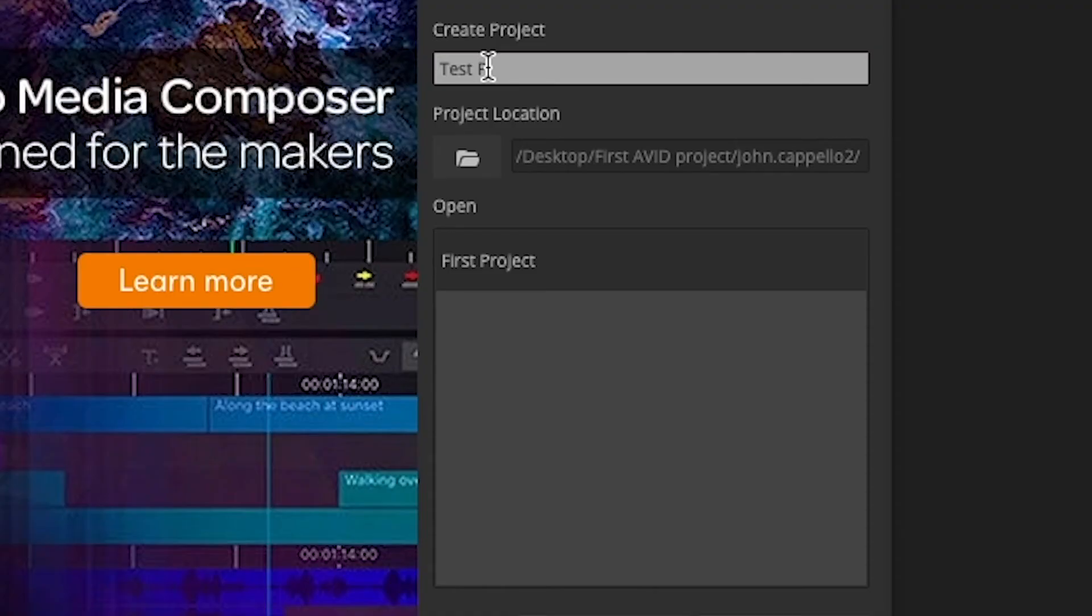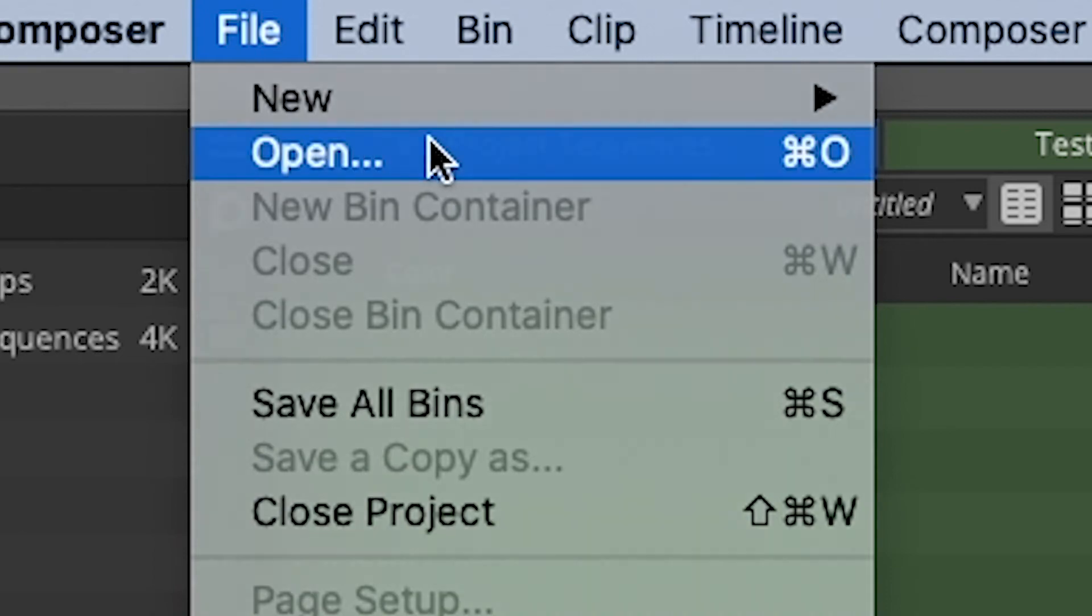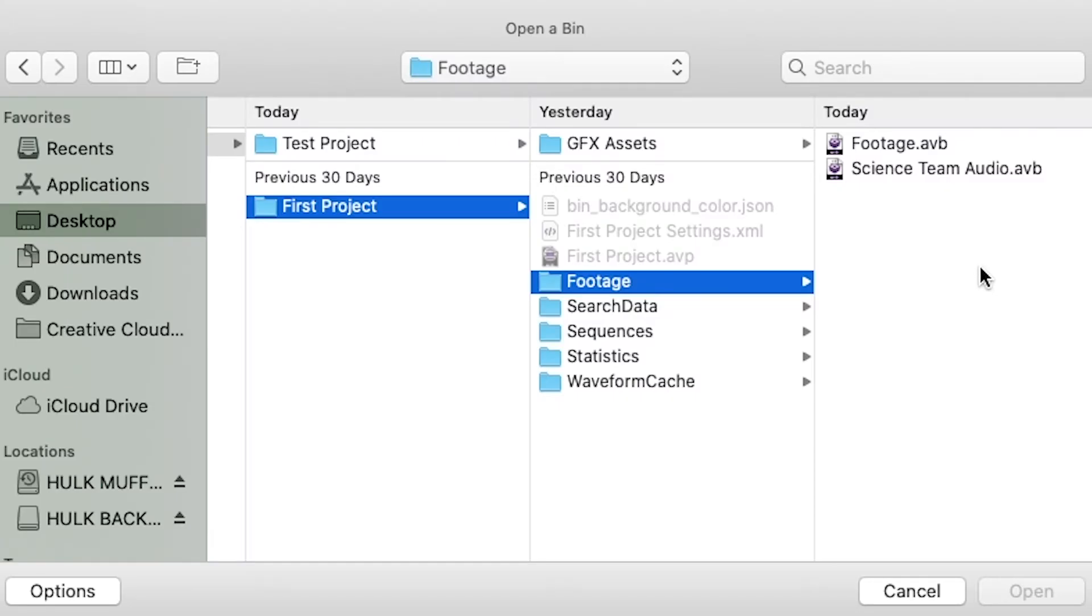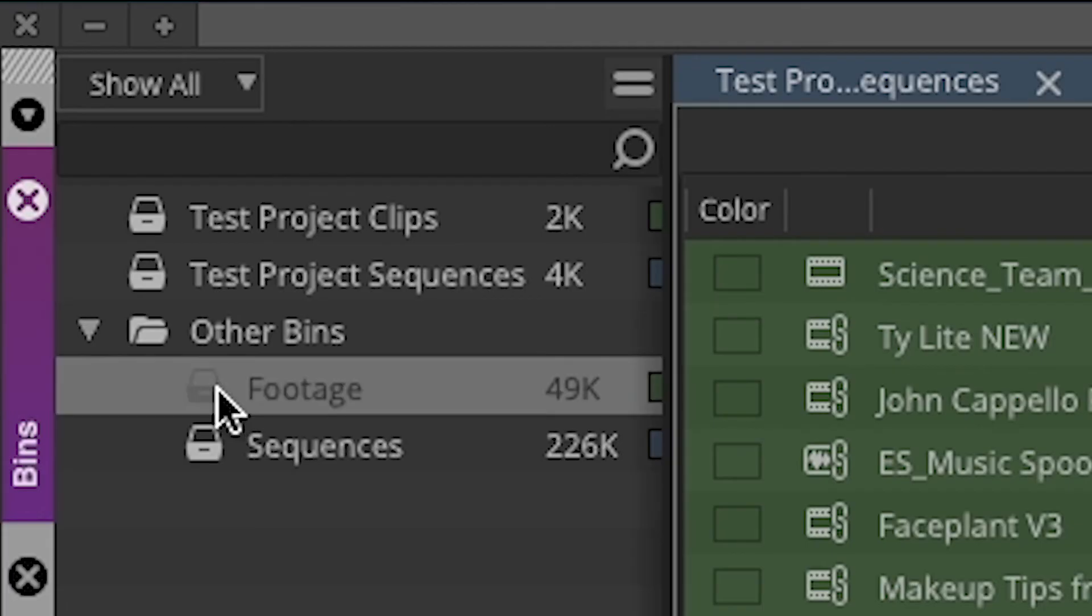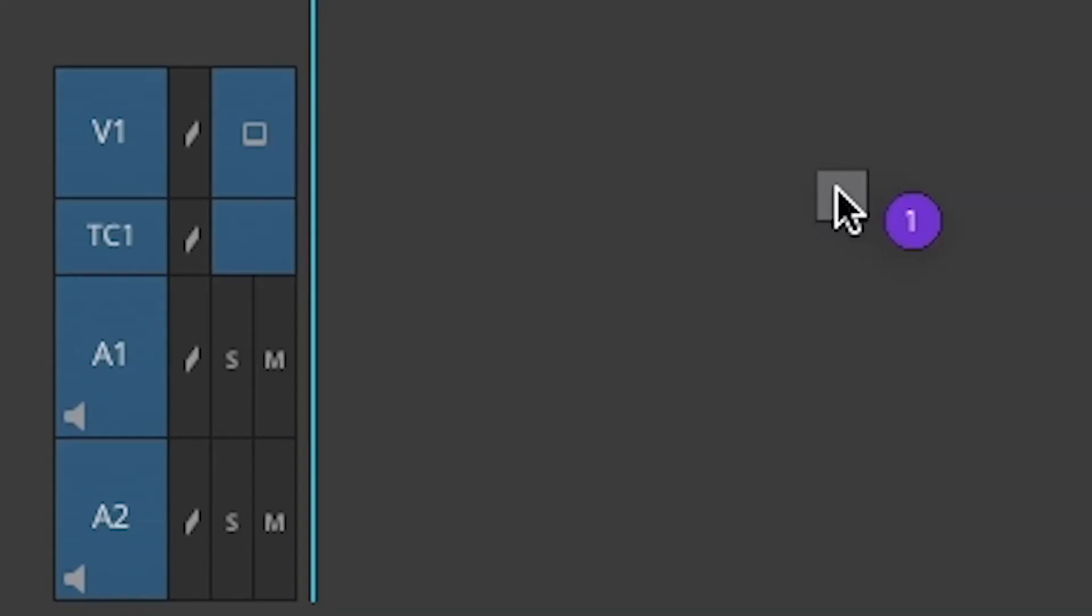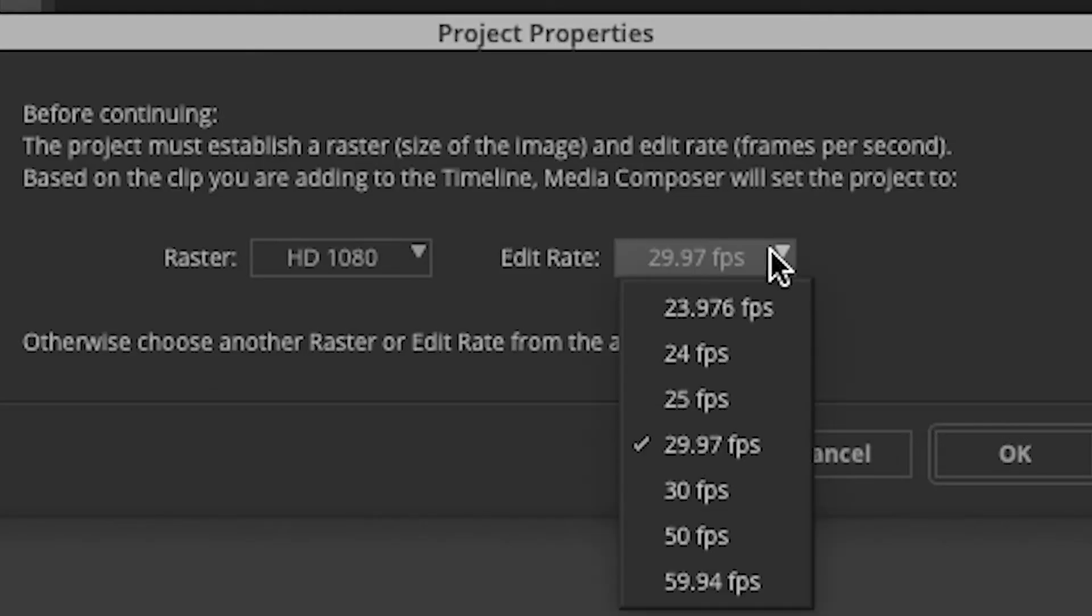In order to change sequence settings in Avid, I had to start a brand spanking new project with the frame rate I wanted, and then re-import the bins, sequences, and footage I had before into the new project.